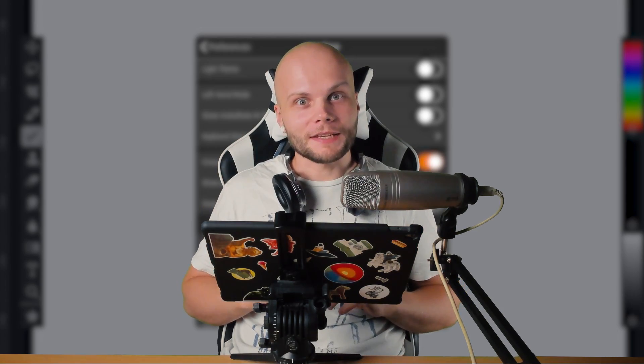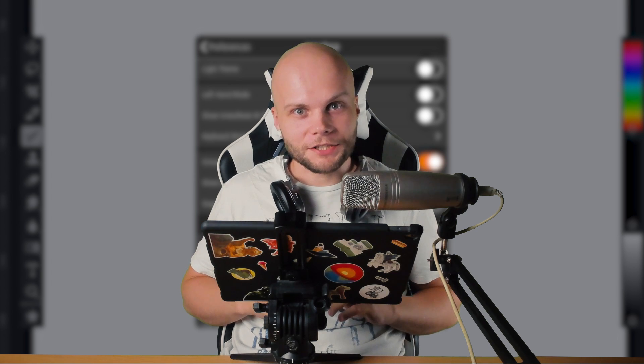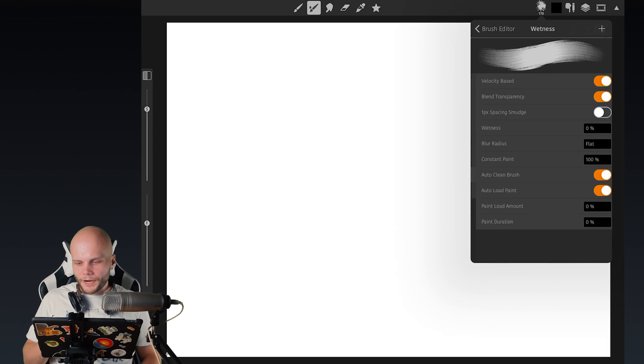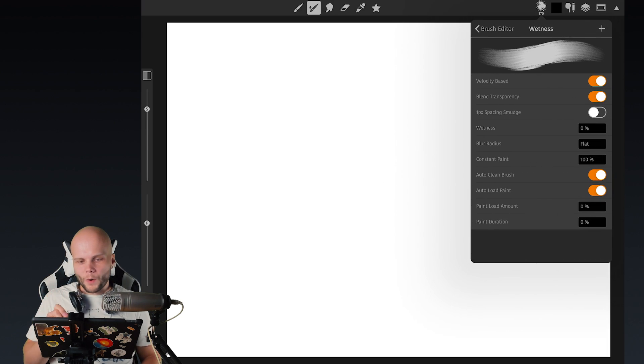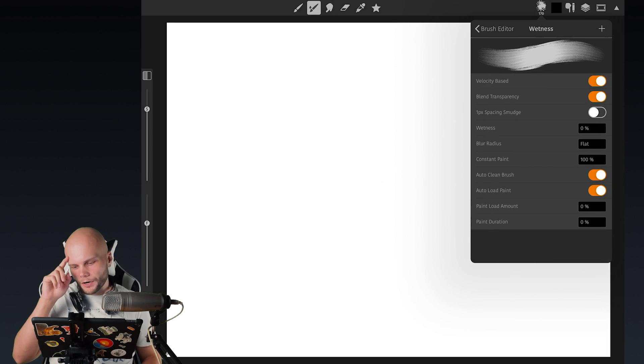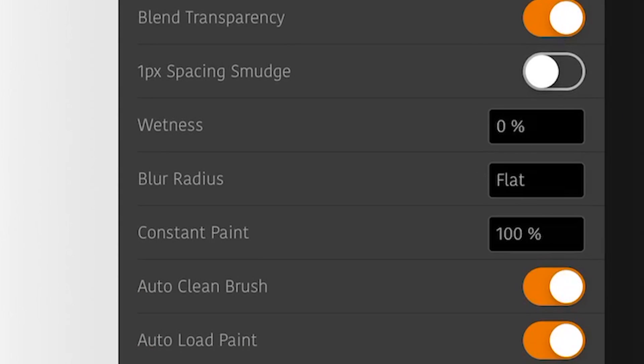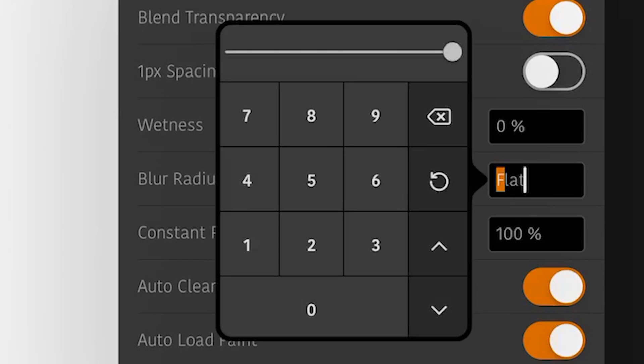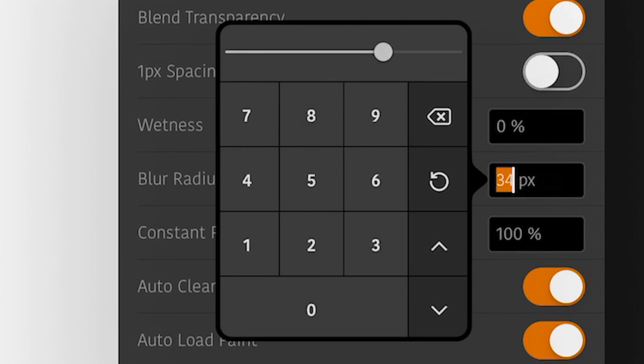And awesome new things in the brush engine. So if we go into the wetness settings of a brush, now we can see the setting right here, blur radius.